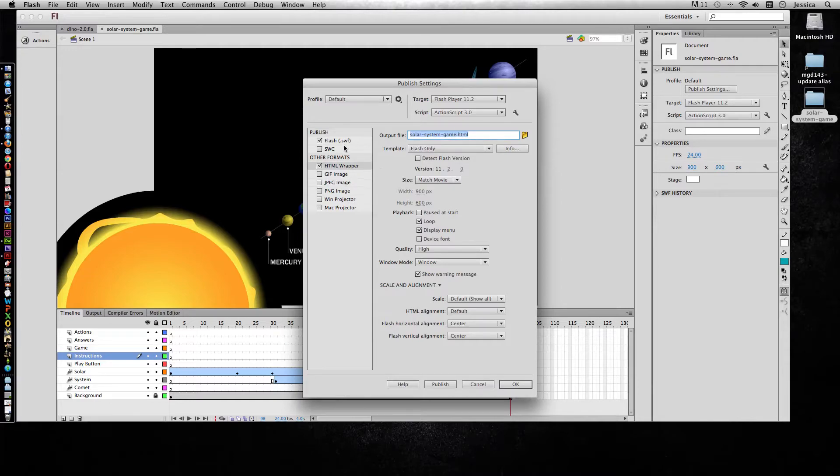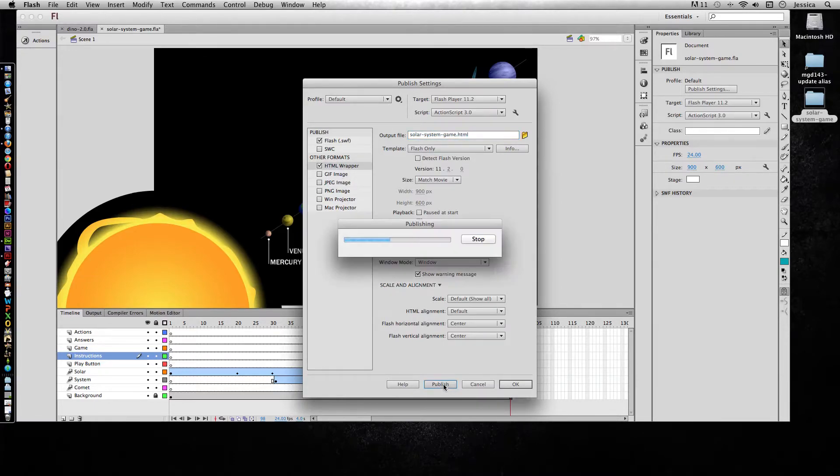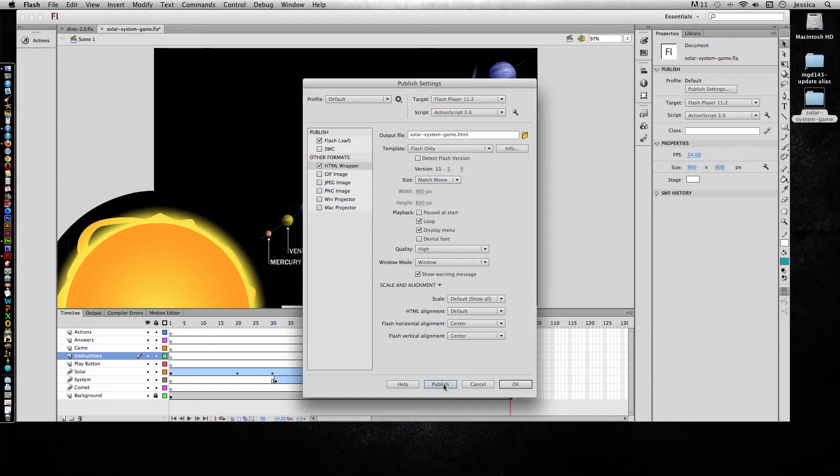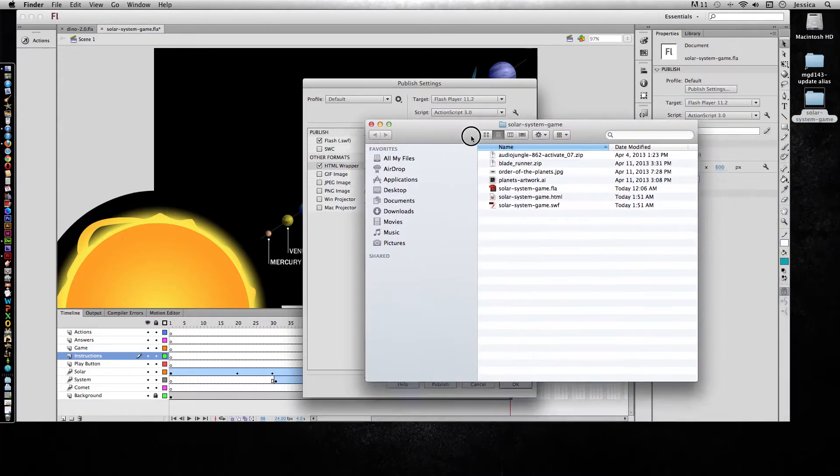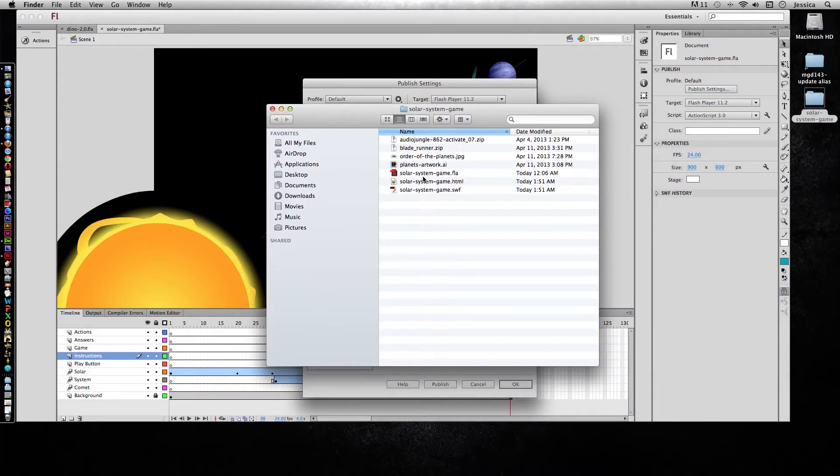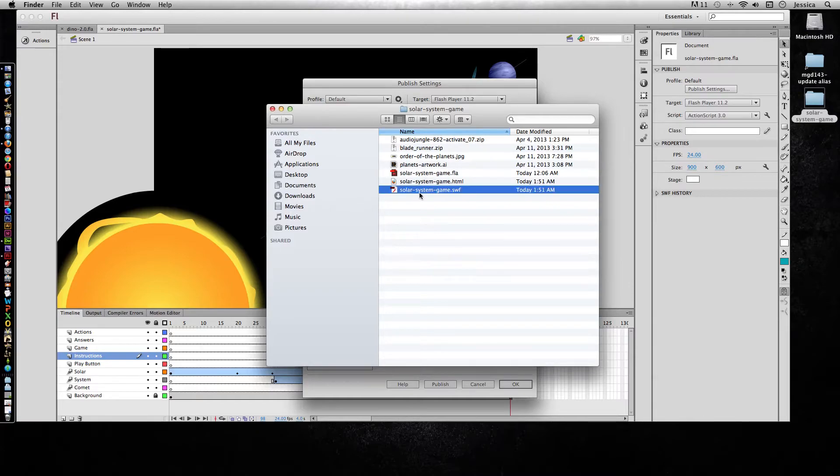So now that I have the two files that I want, I can hit Publish. And if I go into my Projects folder, now in addition to my Flash file, I have a SWF file and an HTML file.